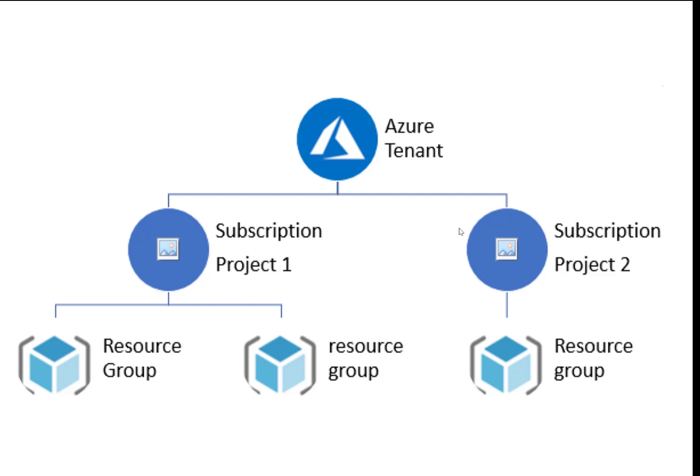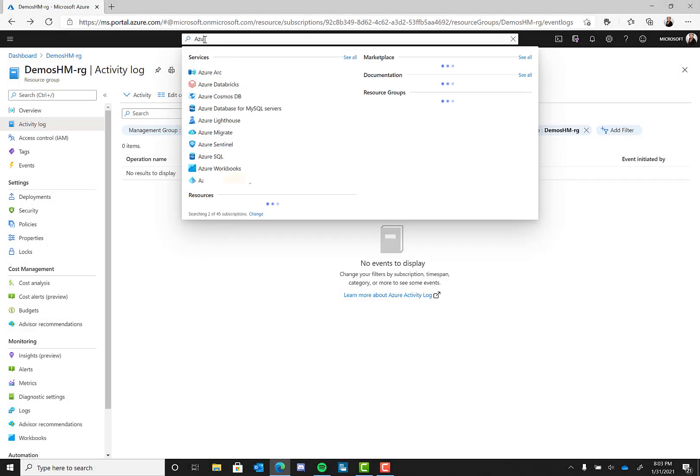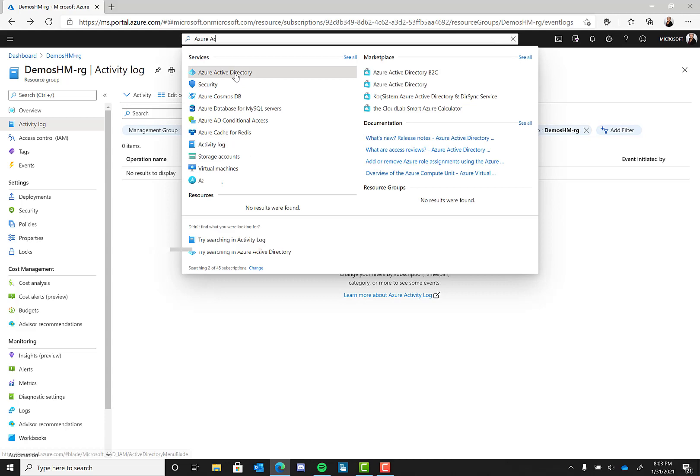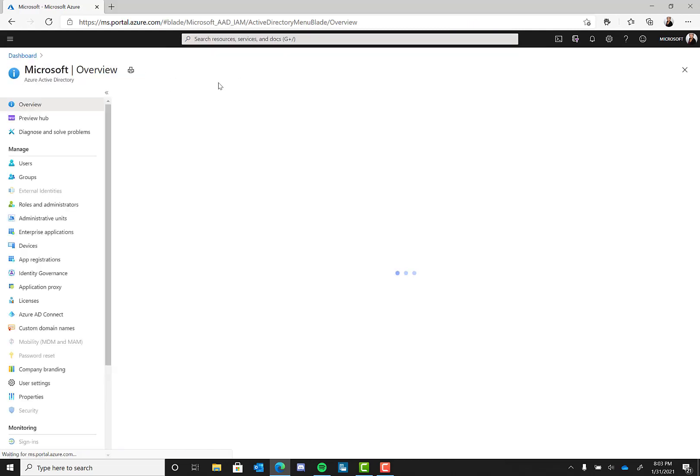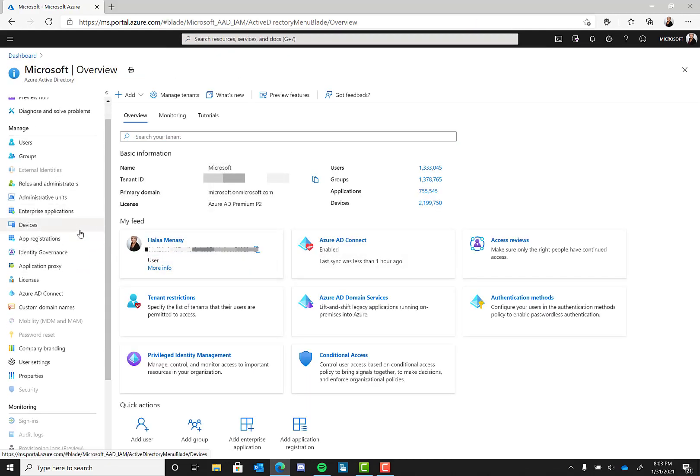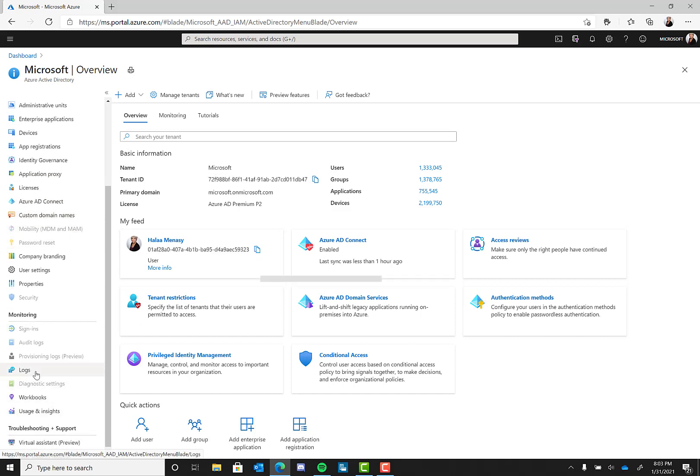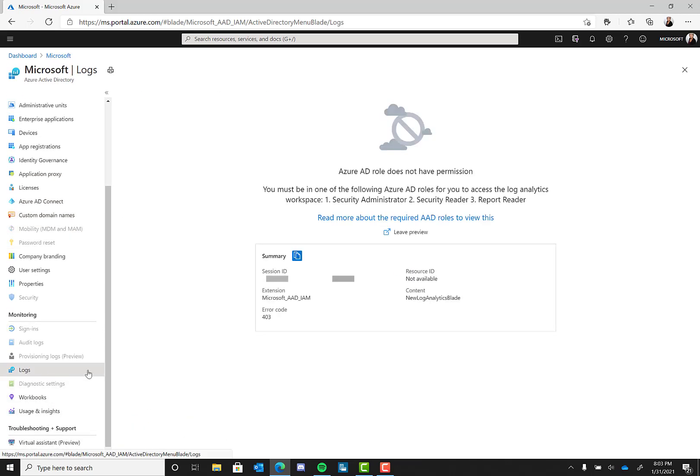It contains the history of sign-in activity and audit trail of changes made in the Azure active directory for a particular tenant. You can restrict access on who gets to see the logs, which is the case here. Since I am on a company tenant, I do not have access to audit logs to see what everyone else on the subscriptions within the tenant are doing, which makes sense.